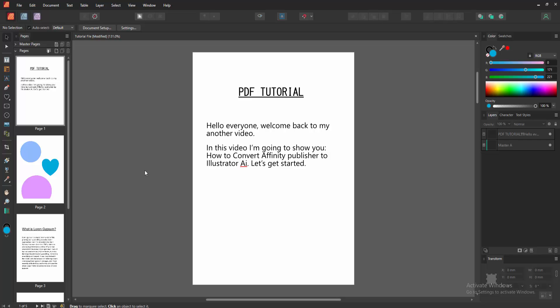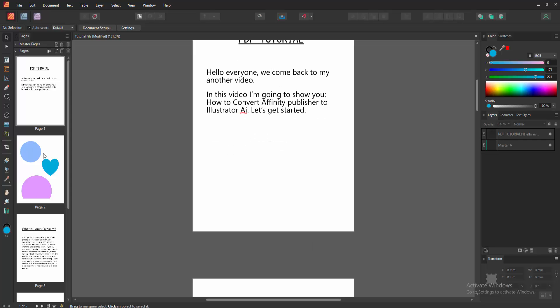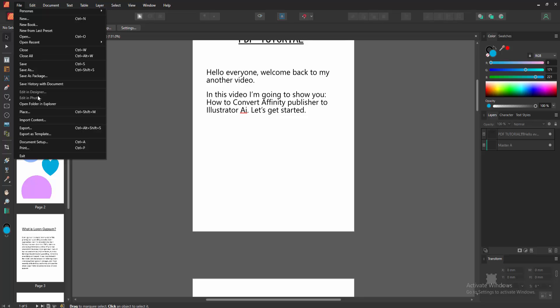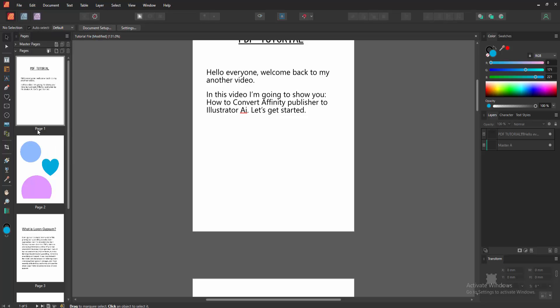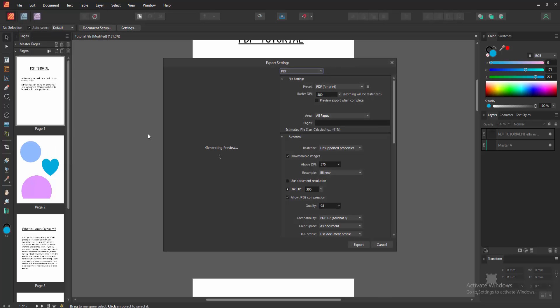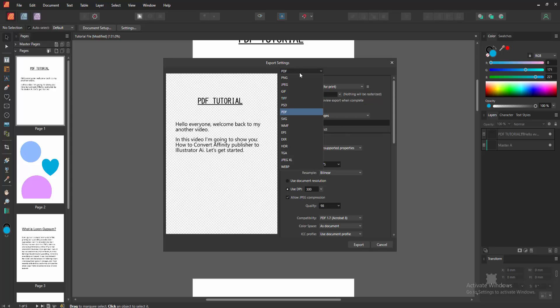First we have to open an Affinity Publisher document. Now we want to convert the Publisher document to an Illustrator file. First we go to the File menu, then click the Export option and wait a moment for the preview to load. We can see here there are many types of file formats.